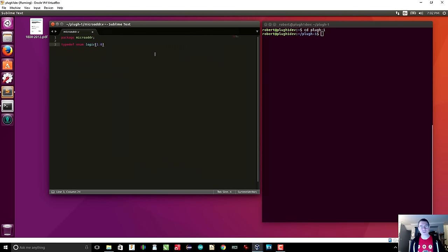I'm coming from a C++ and Java programming background. The type is logic, which is basically a bit that can be zero or one, or high impedance or unknown — but we just care about zero and one. We had a certain number of commands to send to the micro address hardware, so we always start off with a 'none' command, which basically tells the micro address to do nothing, keep its state.